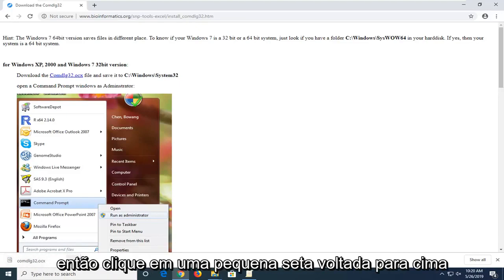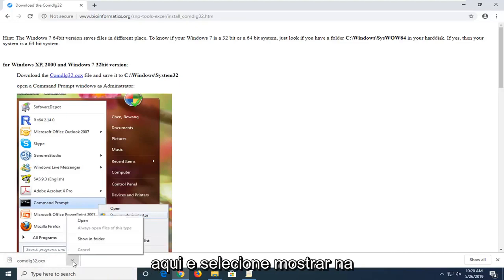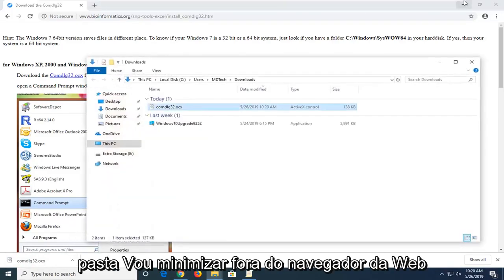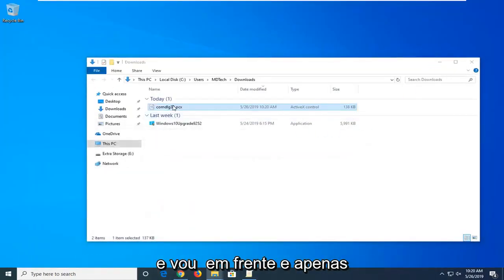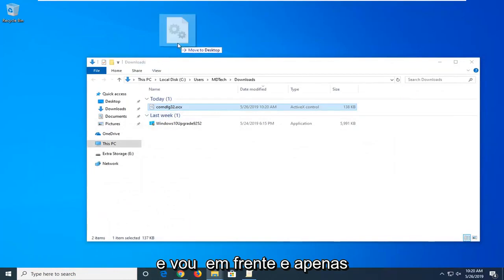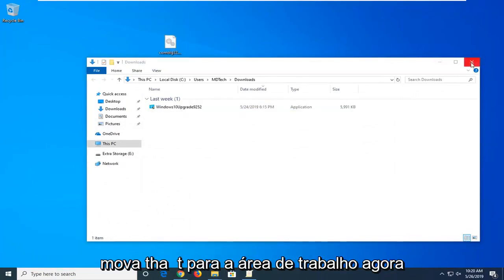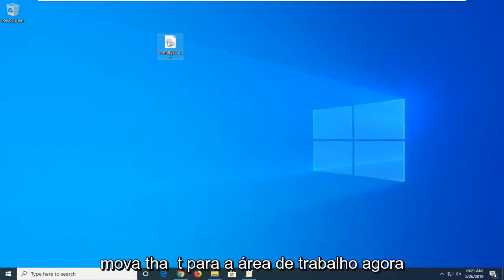You want to click on the little upward facing arrow here and then select show in folder. I'm going to minimize that out of the web browser and just move that over to the desktop.